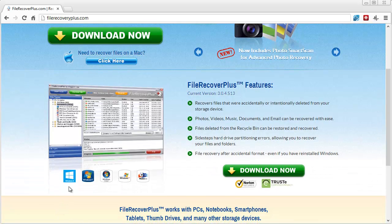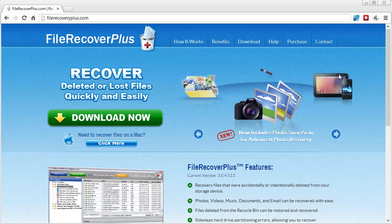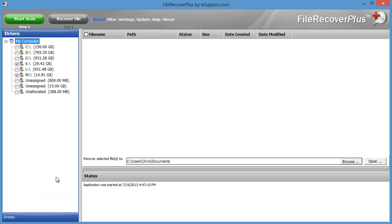Down here you can see it's made for Windows 8, which is what I'm using, Windows 7, Vista, and XP. You can come here and learn more about the benefits and how it works at filerecoveryplus.com. Here's what the software looks like — really neat and easy to use.